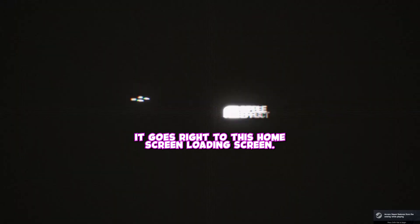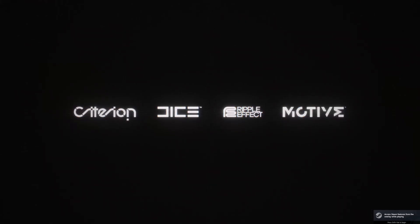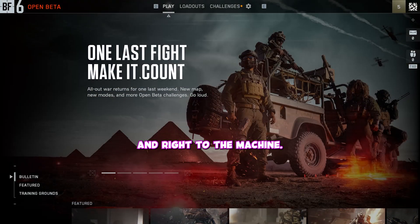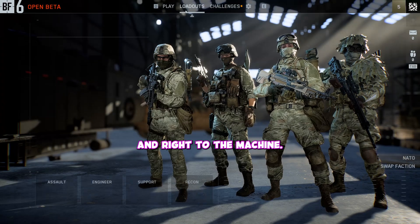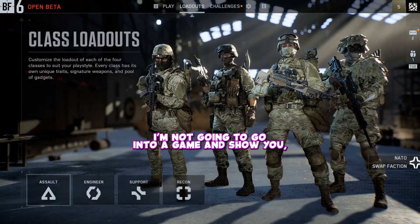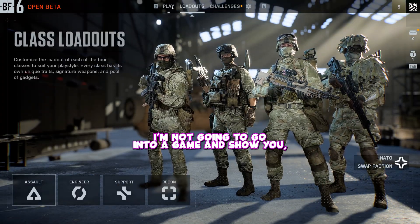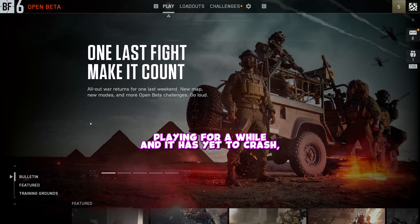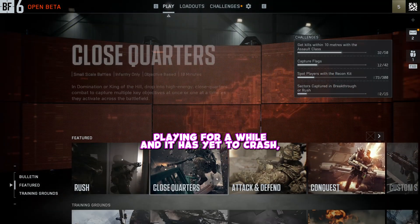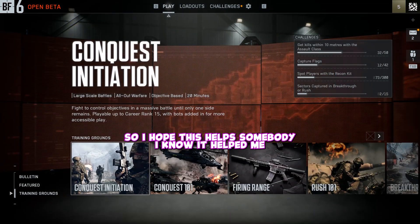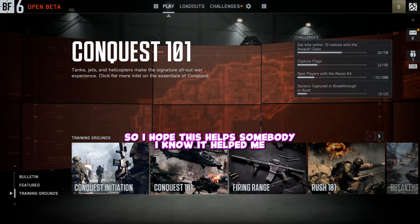Loading screen, yeah okay, and right to the lobby screen. I'm not gonna go into a game and show you, but I've been playing for a while and it hasn't crashed. So I hope this helps somebody.